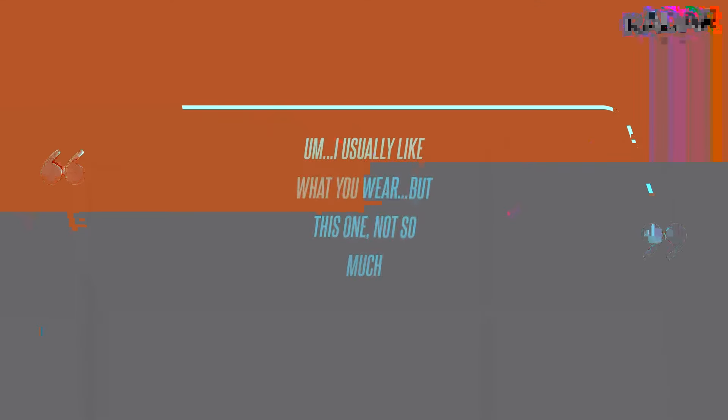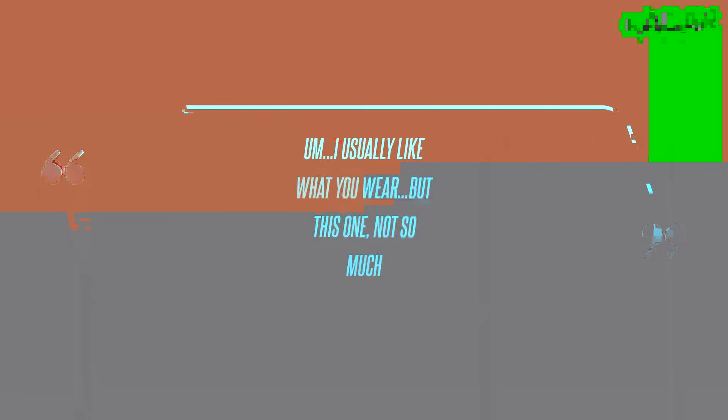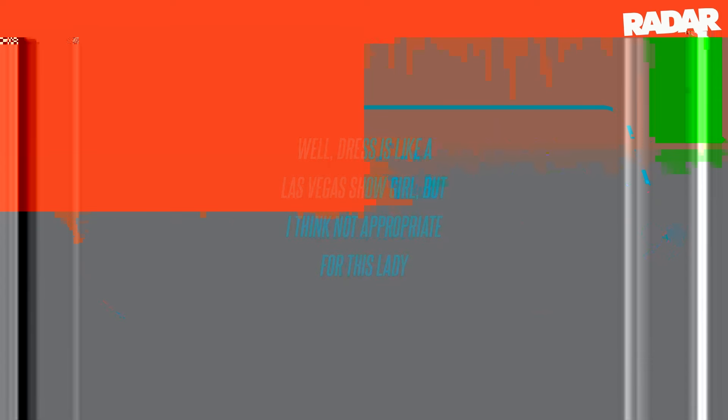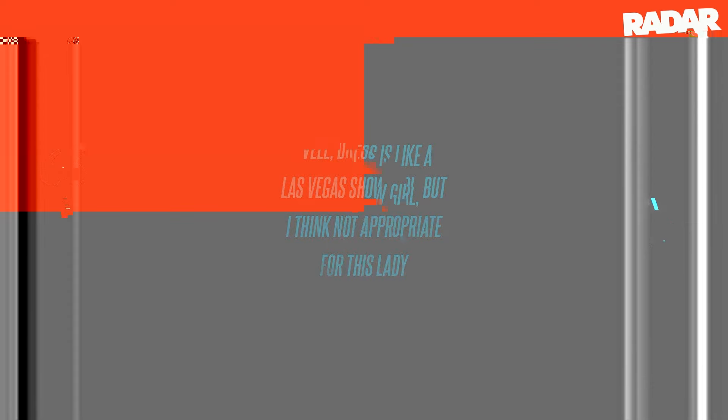I usually like what you wear, but this one, not so much, one Instagram user wrote. Well, dress is like a Las Vegas show girl, but I think not appropriate for this lady, another one of Laura's followers wrote.